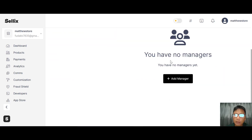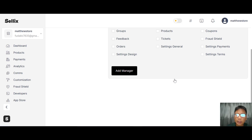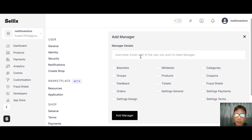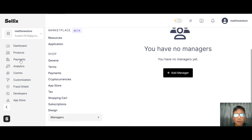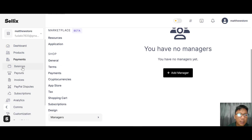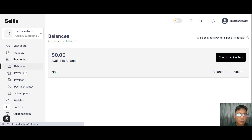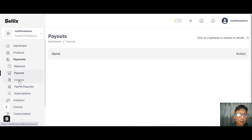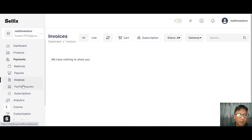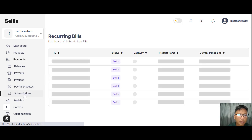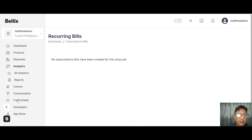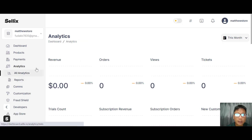For managers, you can add a manager by inputting their username and email and choosing what level of access to grant them, then press 'Add Manager.' In the payment navigation you can see your balance, payouts, invoices, PayPal disputes, and subscriptions.